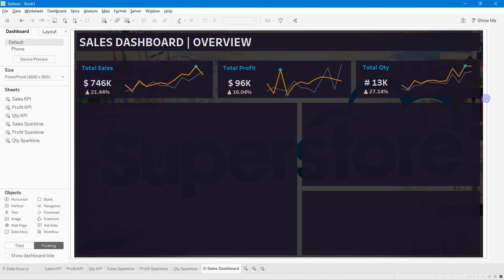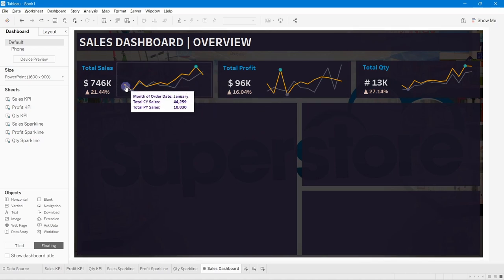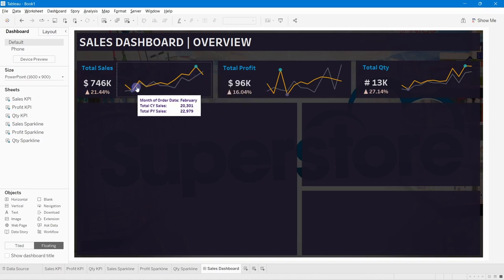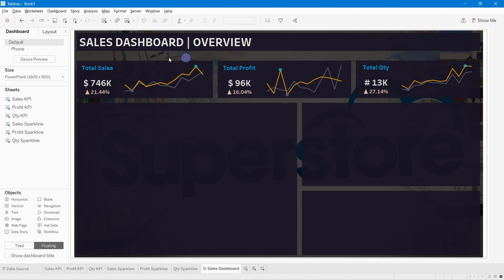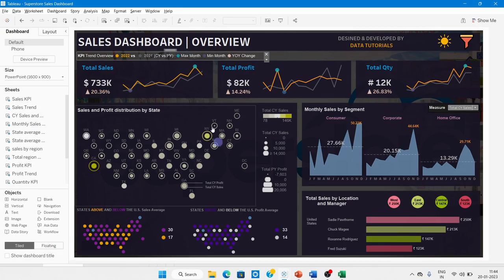All sales KPIs, profit KPIs, and year sparklines have been placed. The tooltips are also looking good and giving useful insights to the user. The current year trend is highlighted while the previous year is grayed out, making it easy to compare. Next, we need to add a legend line showing the meaning of the KPI card colors.